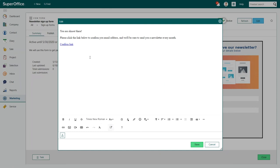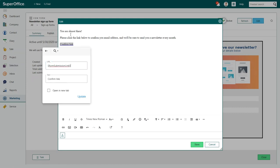To change the text of the confirmation link, click on it and choose edit link. We recommend you not to change the URL but only change the text of the link.